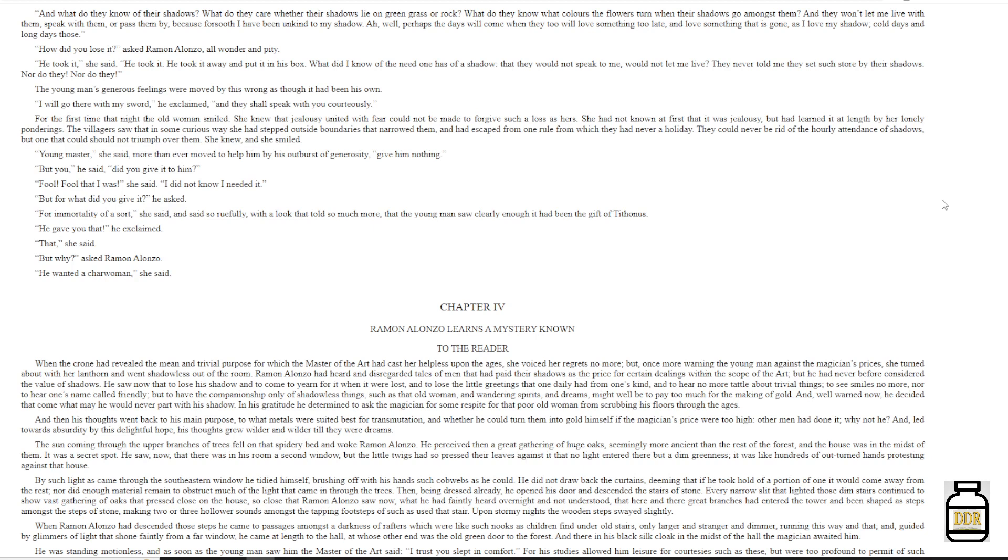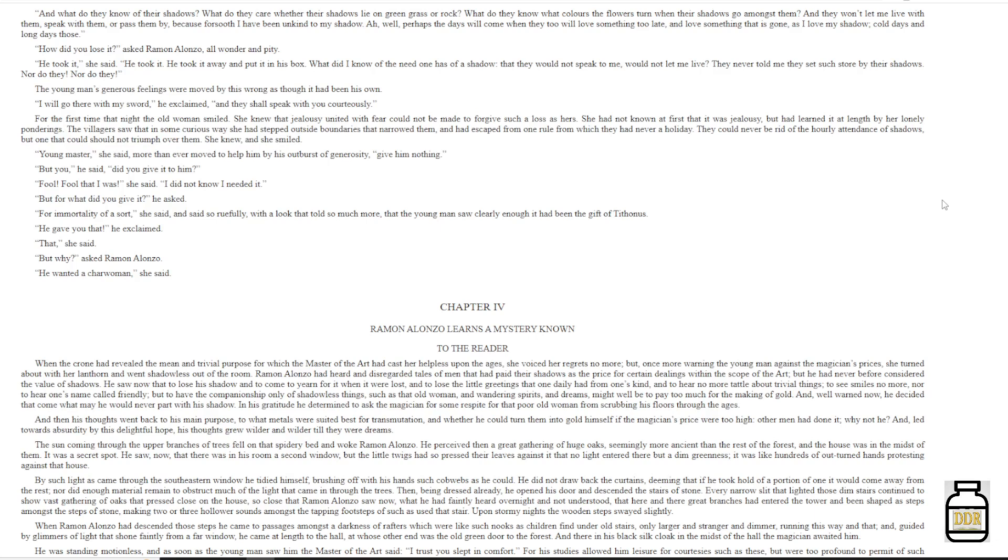'Young master,' she said, more than ever moved to help him by his outburst of generosity, 'give him nothing.' 'But you,' he said, 'did you give it to him?' 'Fool! Fool that I was,' she said, 'I did not know I needed it.' 'But for what did you give it?' He asked. 'For immortality of a sort,' she said, and said so ruefully, with a look that told so much more, that the young man saw clearly enough it had been the gift of Tithonus. 'He gave you that,' he exclaimed. 'That,' she said.